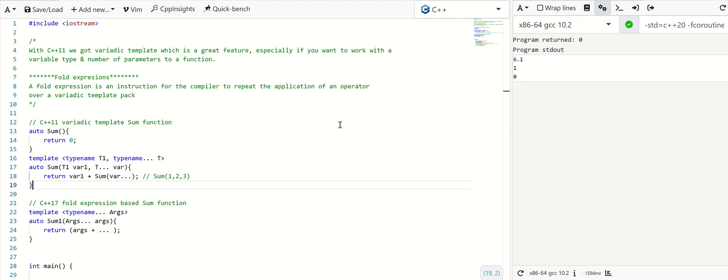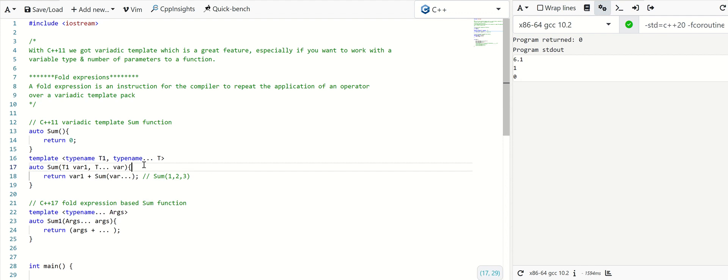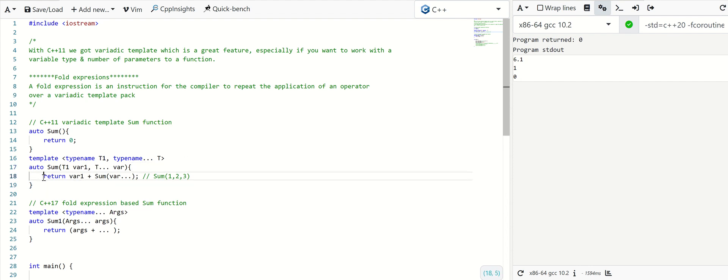I will explain this with an example: a sum function which is implemented as per the C++ 11 standard. It can accept any number and type of input parameters. I'm not going into all the details of the variadic templates, which will make this video a bit lengthier. I can do it in a separate video.